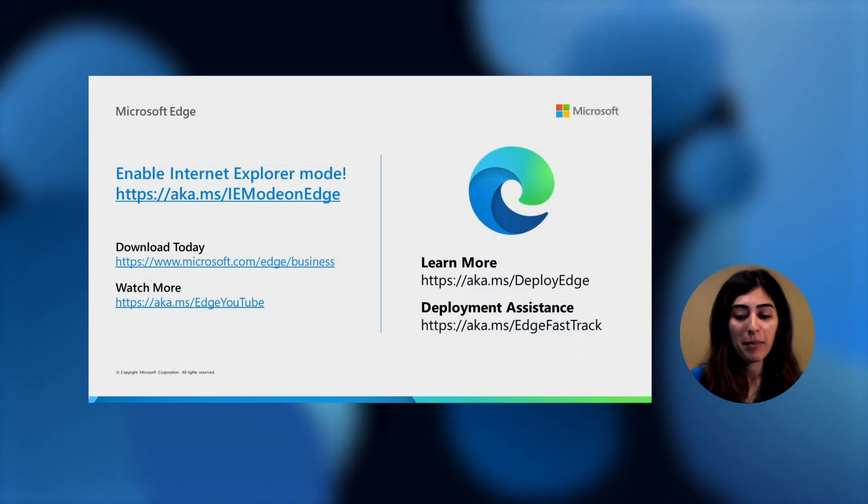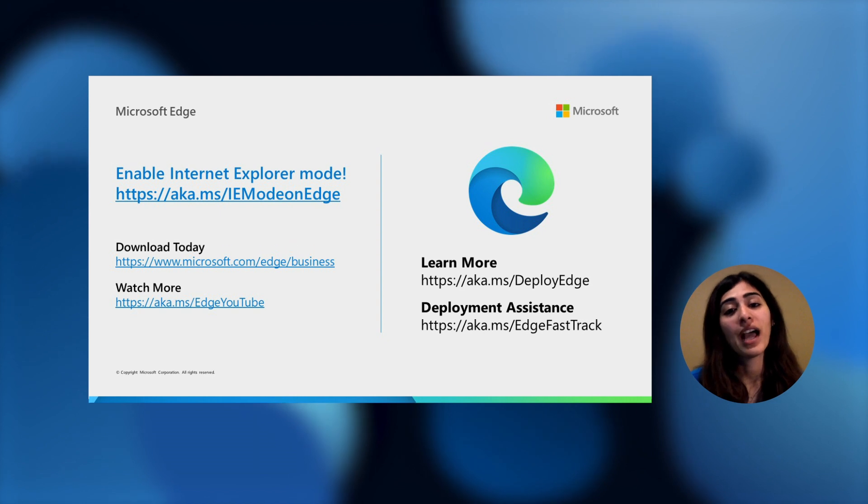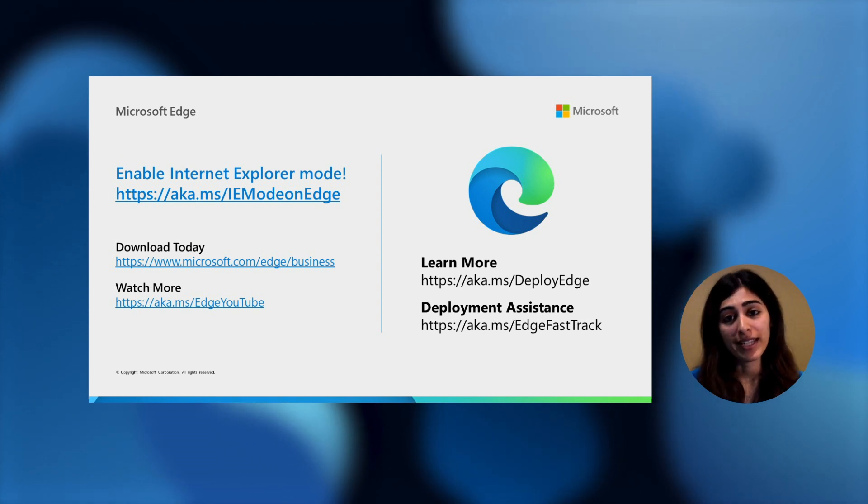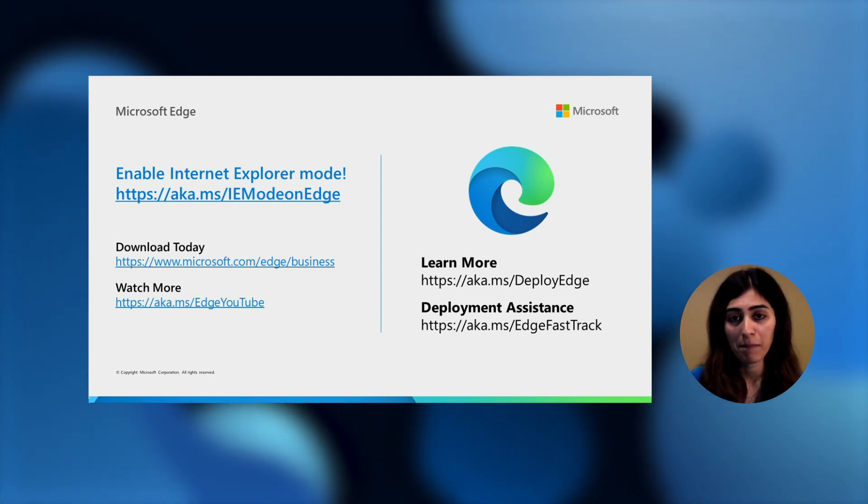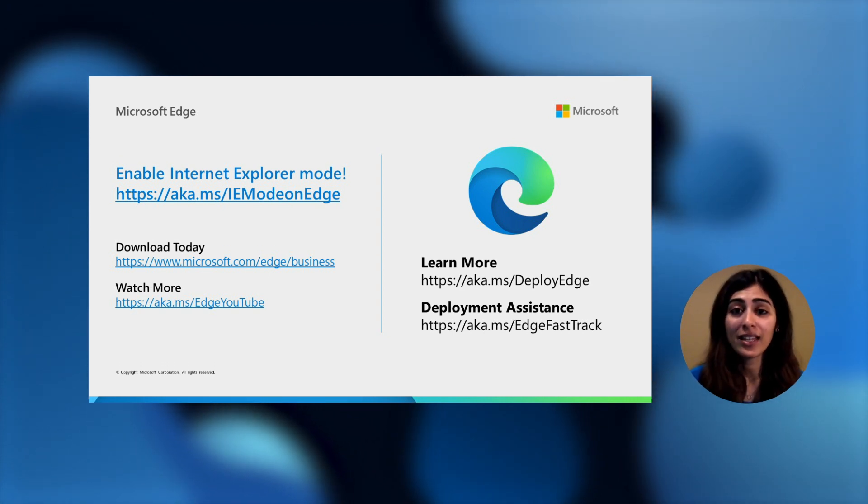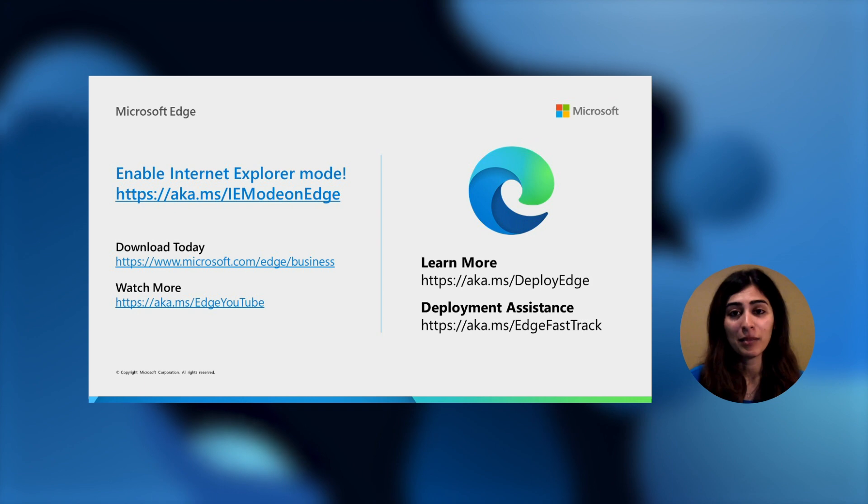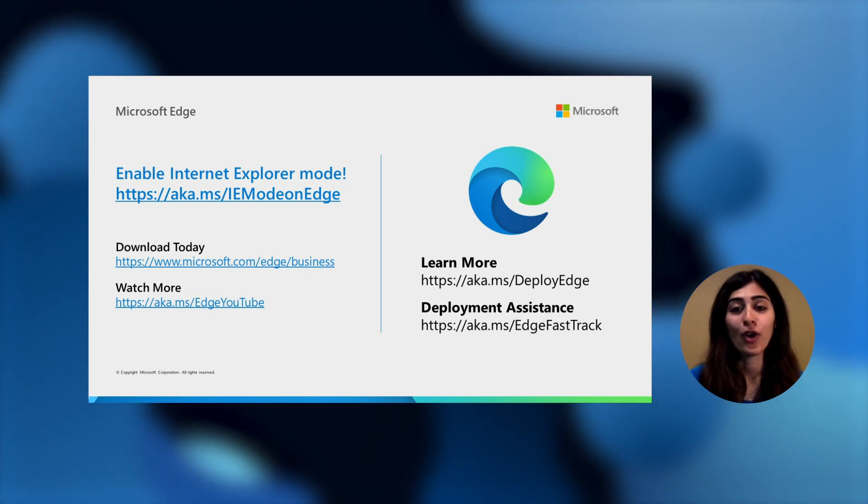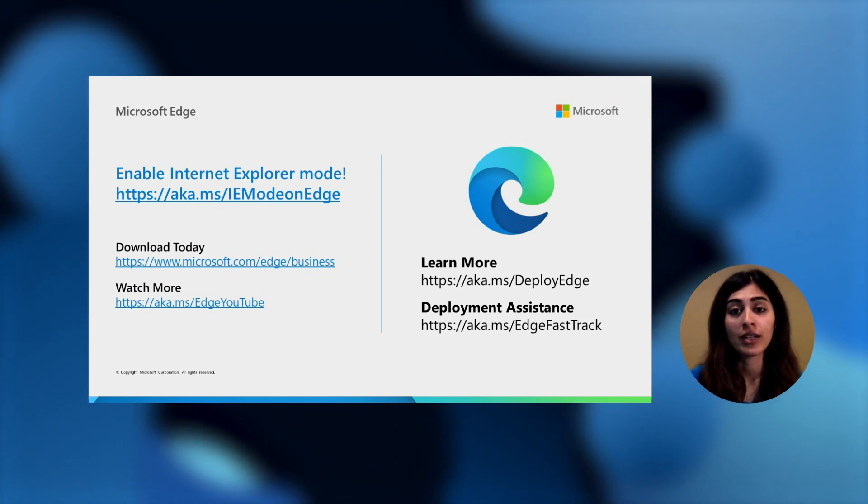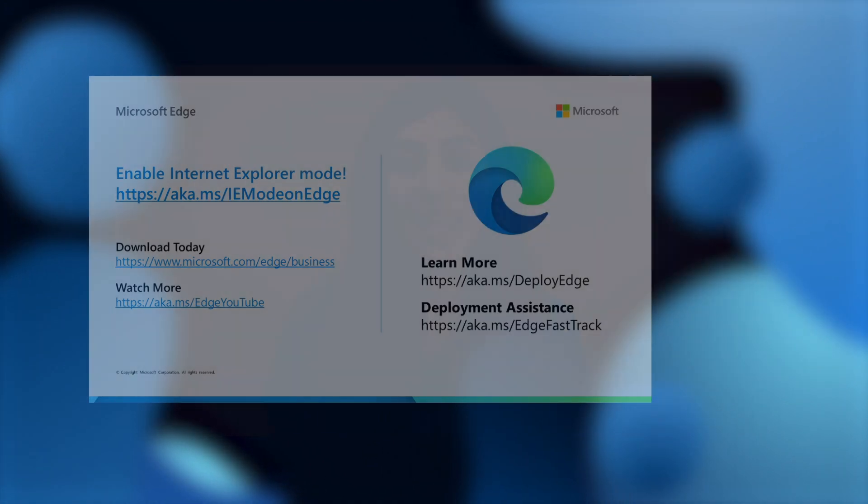Before we wrap up, if you haven't done so already, enable IE mode today. AKA.ms/IEmodeonedge is your best friend for all the details you need on how to do this. And stay tuned for updates on cloud-based site list management. Thank you so much for your time today and thank you for watching this video.